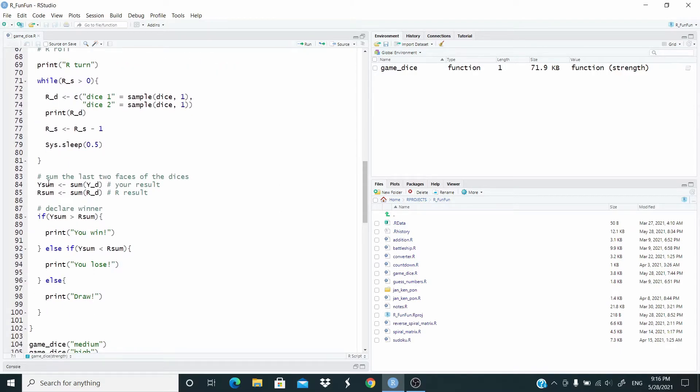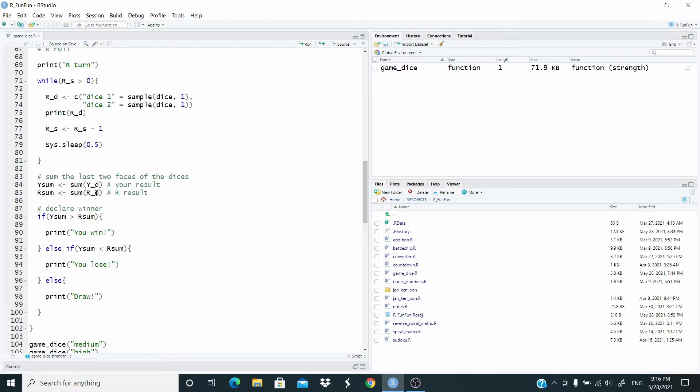After the while loop stops, we sum the value of y_d, so our result, our score, and we sum the score of R.